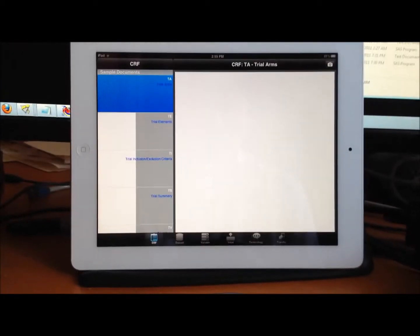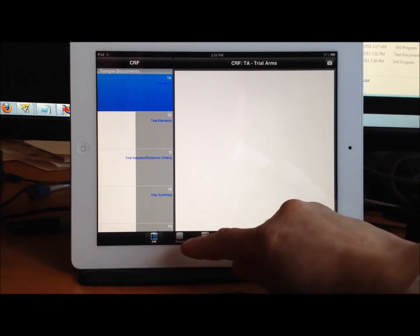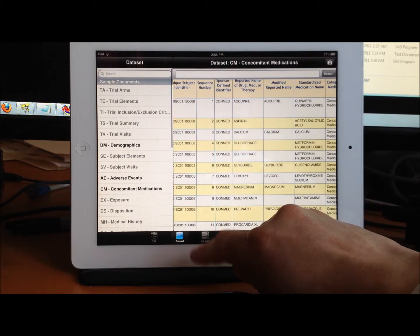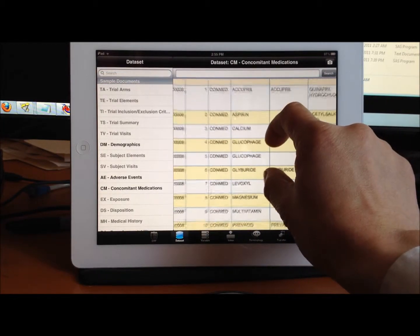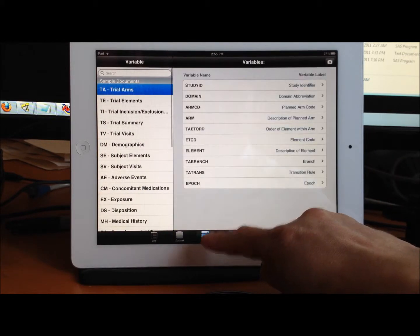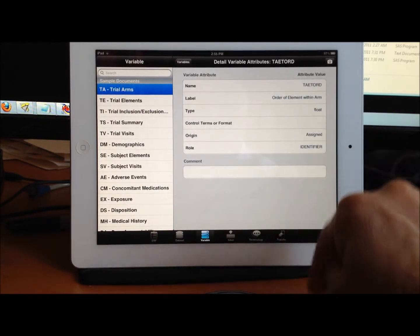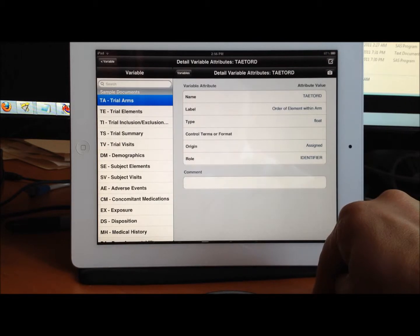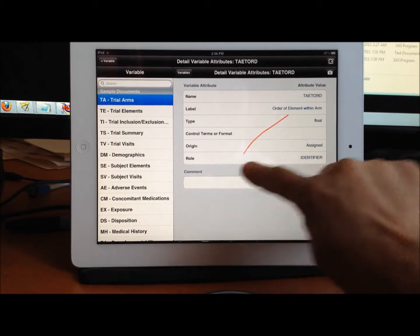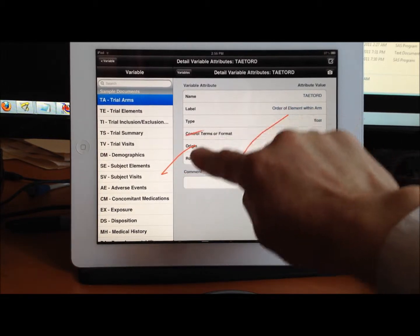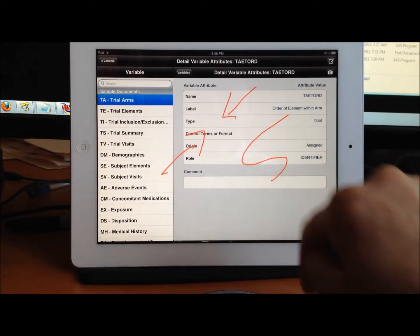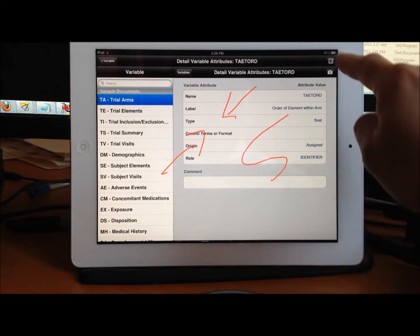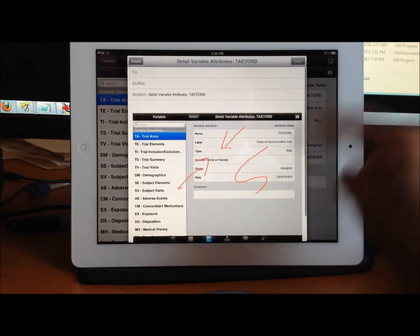When you're in the case report form view, the data set view, or the variable attribute view—actually any screen—you can tap on the screen capture. Then you have the ability to annotate and mark up whatever message you'd like, and then click it and send it.